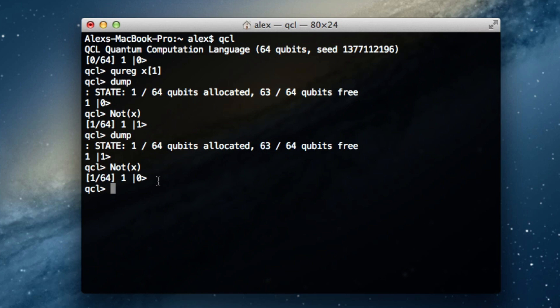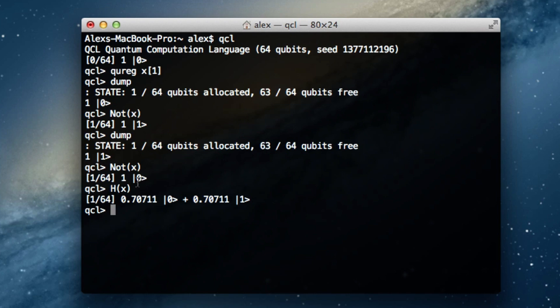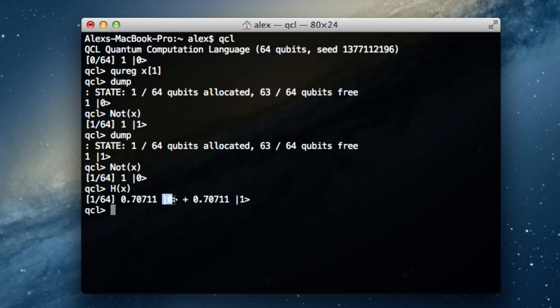The next function I'll show you is the first one that will mix the state of a qubit. It sets the probability of 0 to be one-half and the probability of 1 to be one-half. It's called the Hadamard function — we use a capital H as the function name. Calling H(x) with x set to 0 gives us 0.70711... times |0⟩ plus 0.70711... times |1⟩. You can already see these two coefficients are equal, so the odds of measuring 0 or 1 are equal.